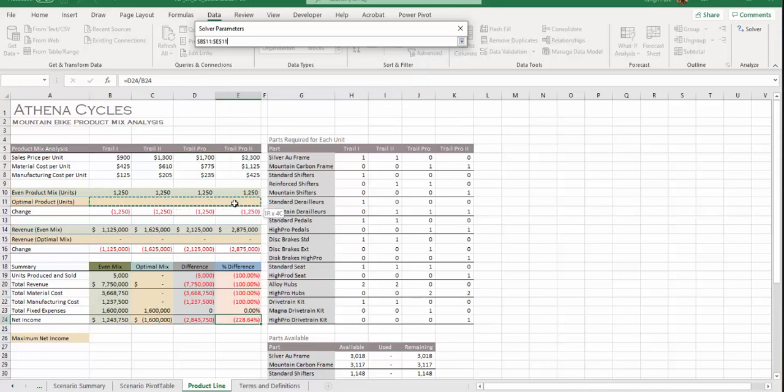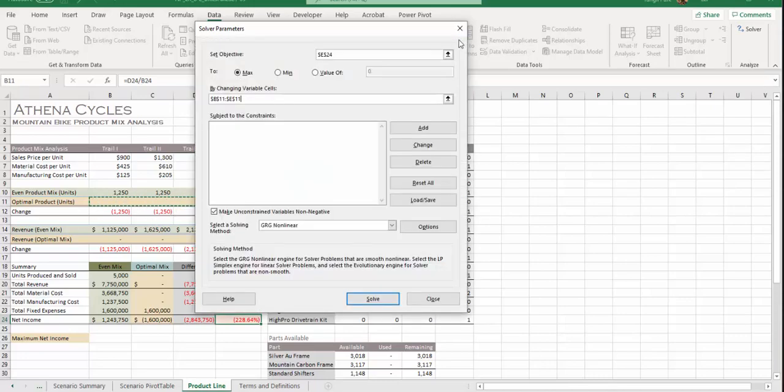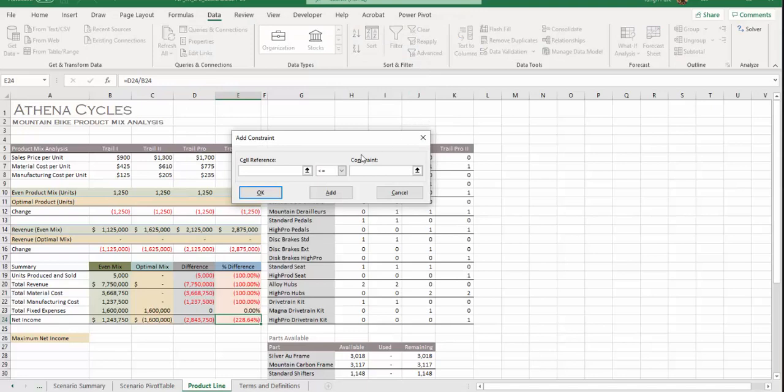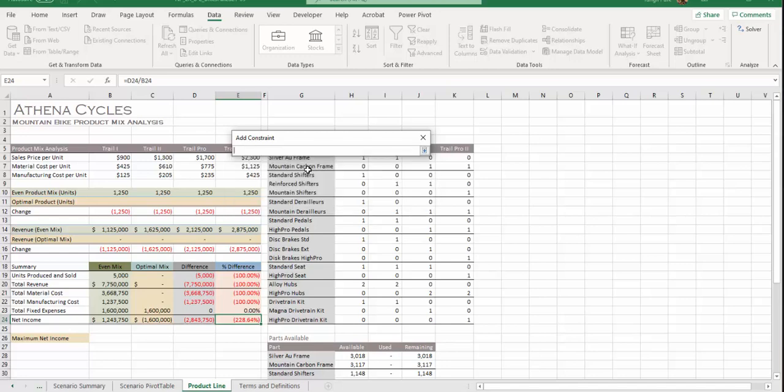Then constraints, that's under A through D, step number 15. I'm going to click Add. First constraint says c19 must be 5000, so here we go, c19 equals 5000. Add.